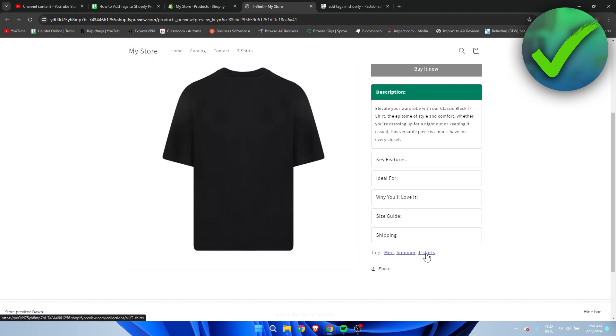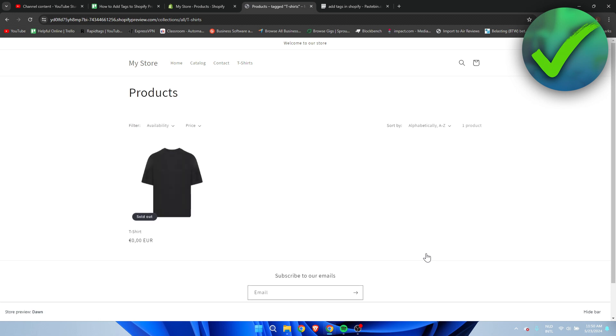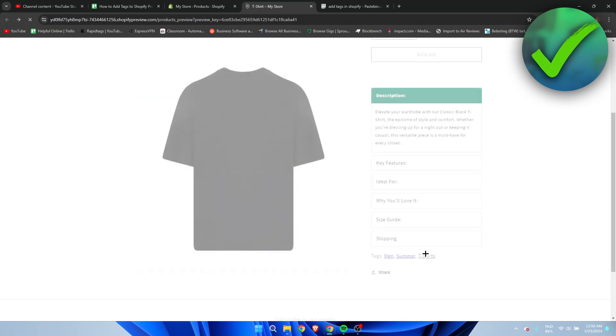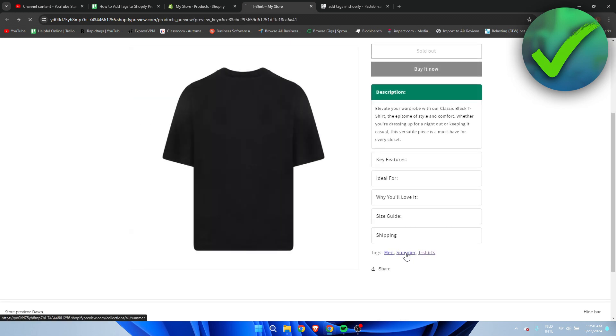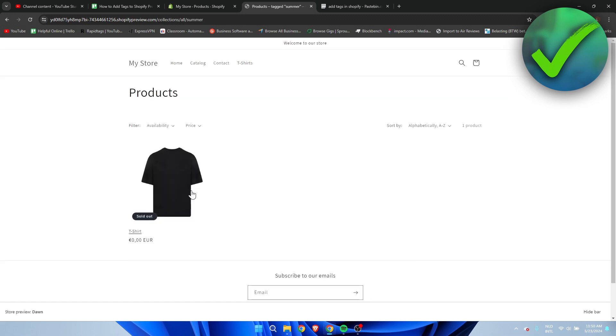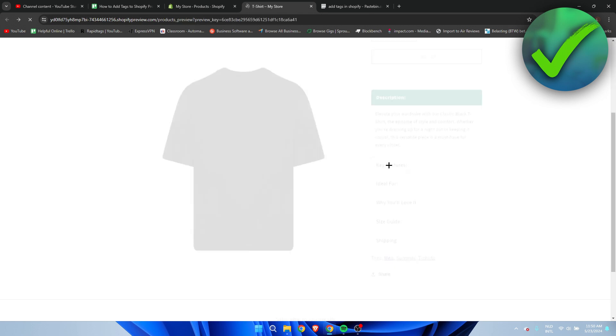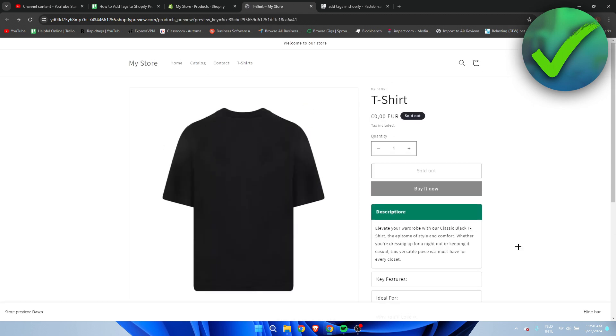Right here under the description we can see tags: men, summer, t-shirts. That's actually really cool because when people click on that tag, they'll be brought to a page with all of the tags in there as well, which is really nice. So that's how to add tags to Shopify product page.